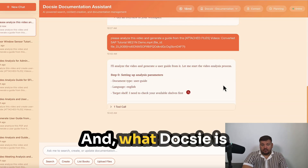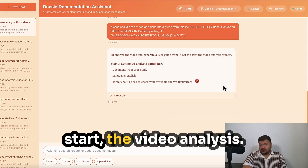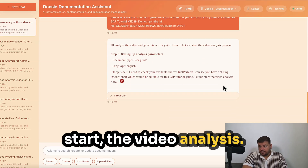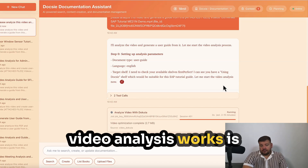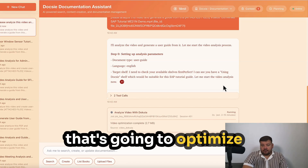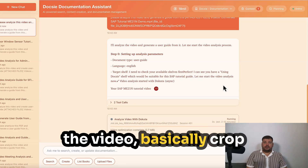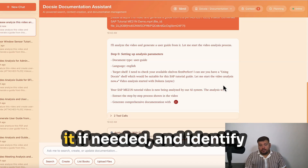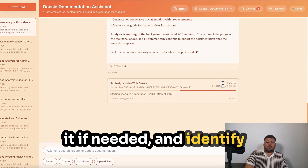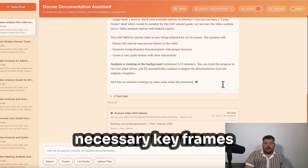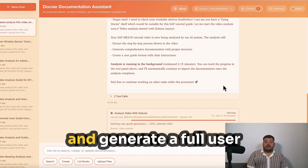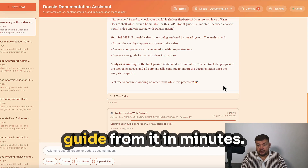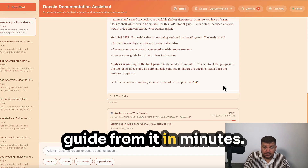What Doxy is going to do is start the video analysis. The way this works is it's going to optimize the video, basically crop it if needed, identify necessary keyframes, then transcribe it and generate a full user guide from it in minutes.